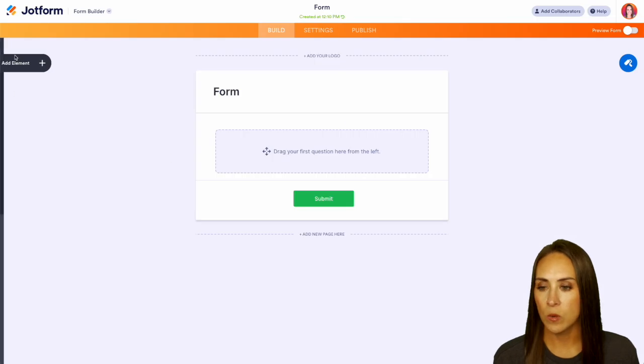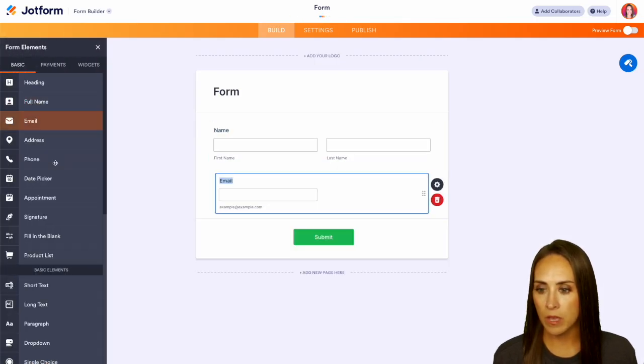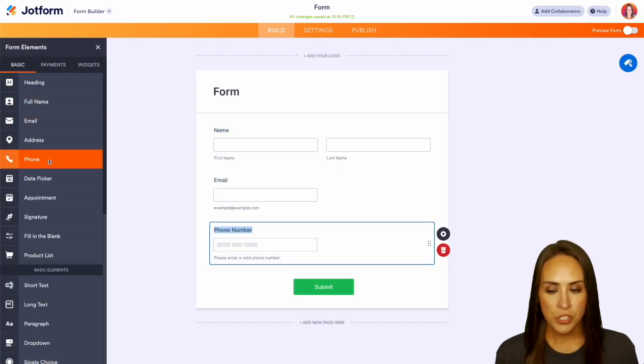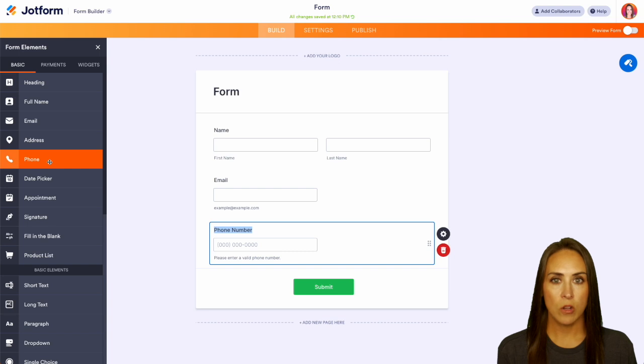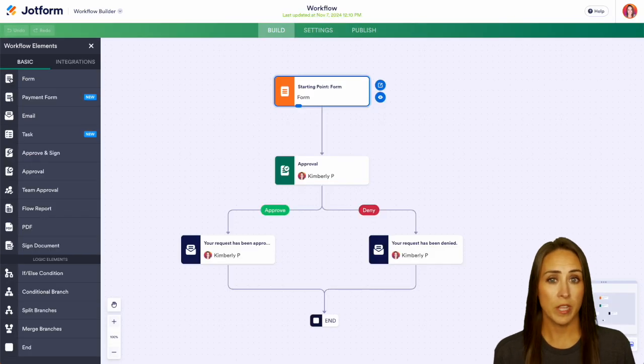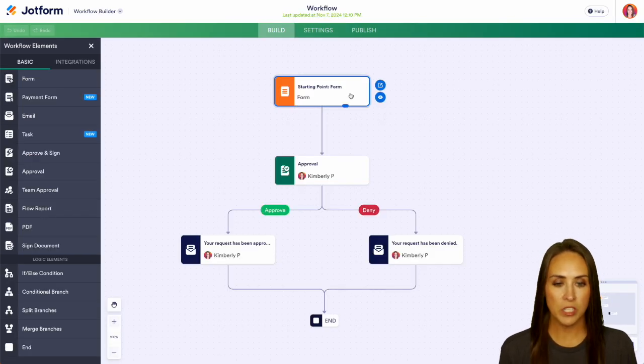And over on the left hand side, we can bring in a full name, email, and phone number. And once you are done adding in all your elements, you can jump back over into our workflow builder and the form is now there ready to go.